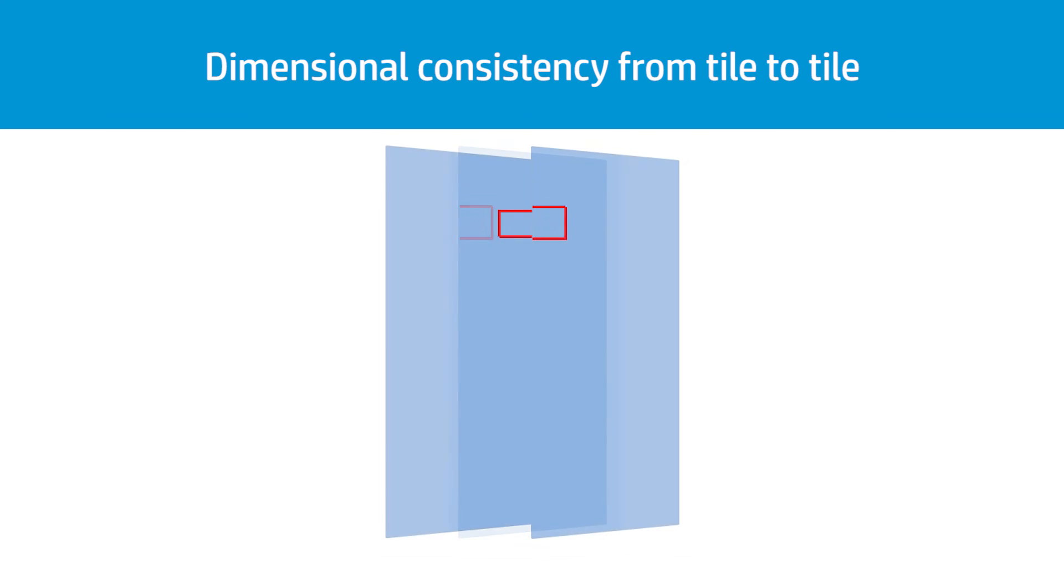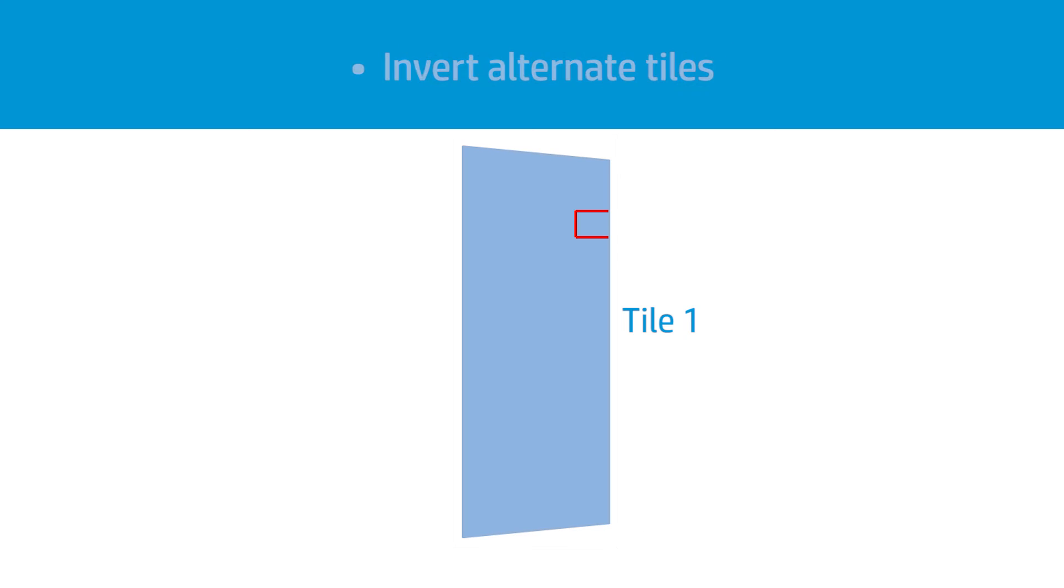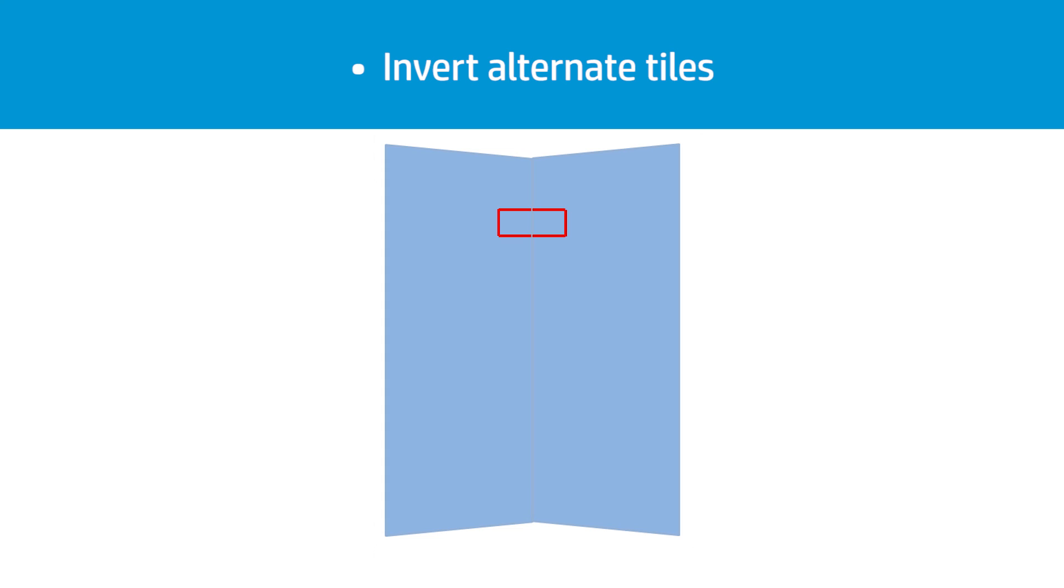While this is not noticeable with individual plots, it affects the alignment between panels in tiling applications. Substrate types that behave in this way will probably do so consistently along the length of the roll. So when present, this issue can easily be overcome by inverting alternate tiles, as shown in the example.